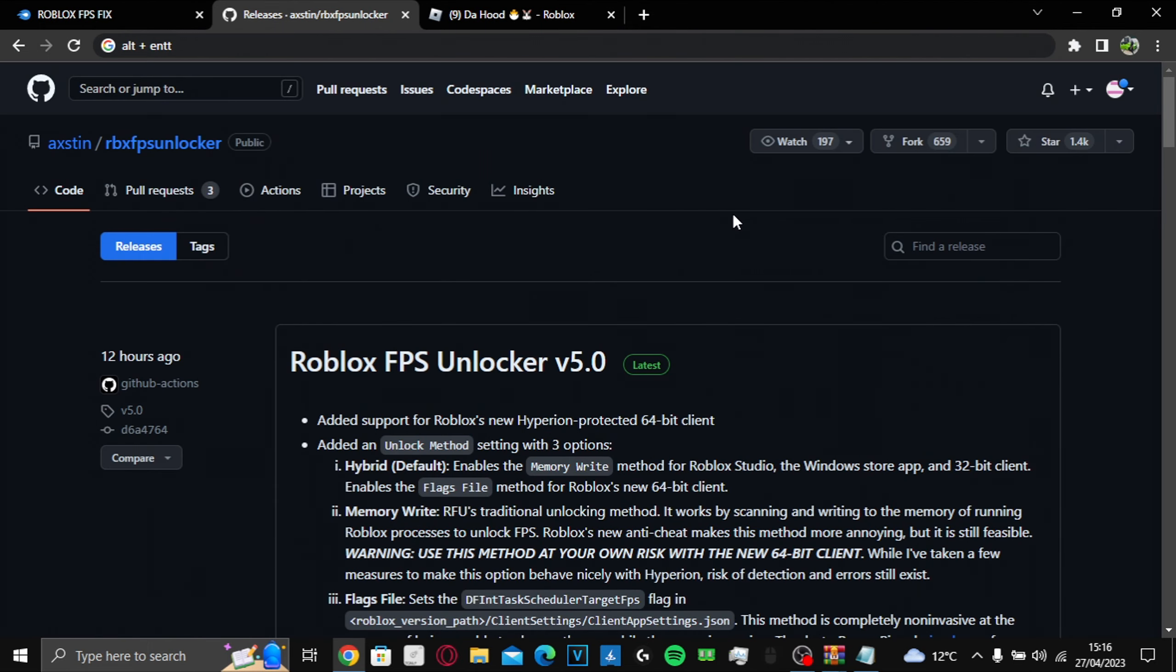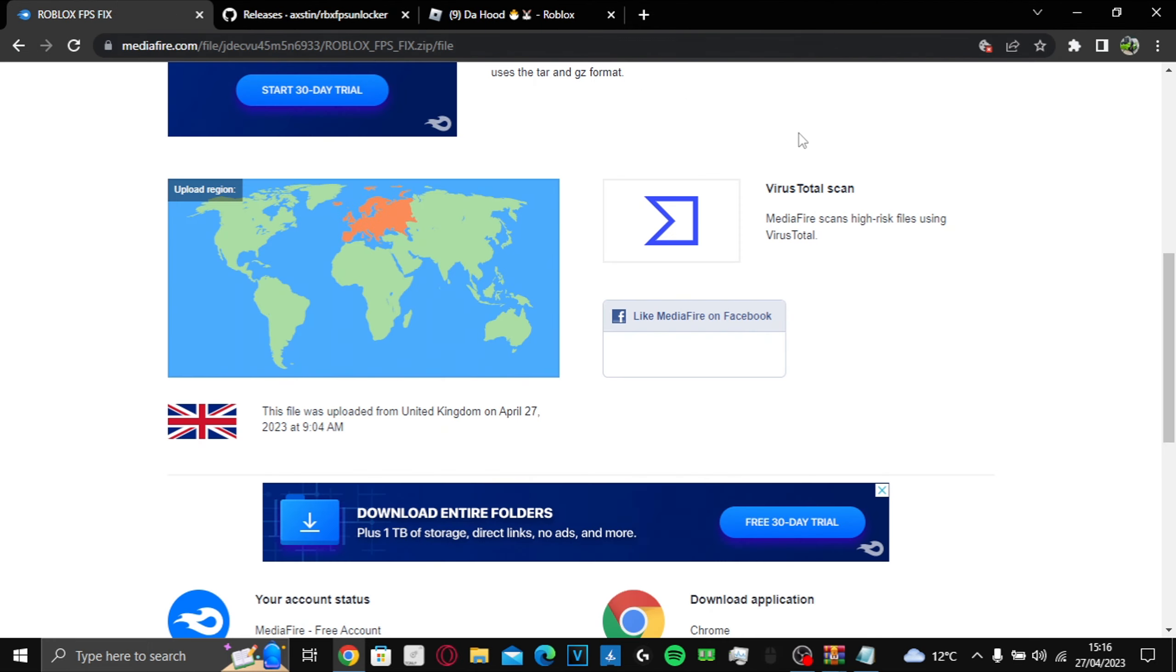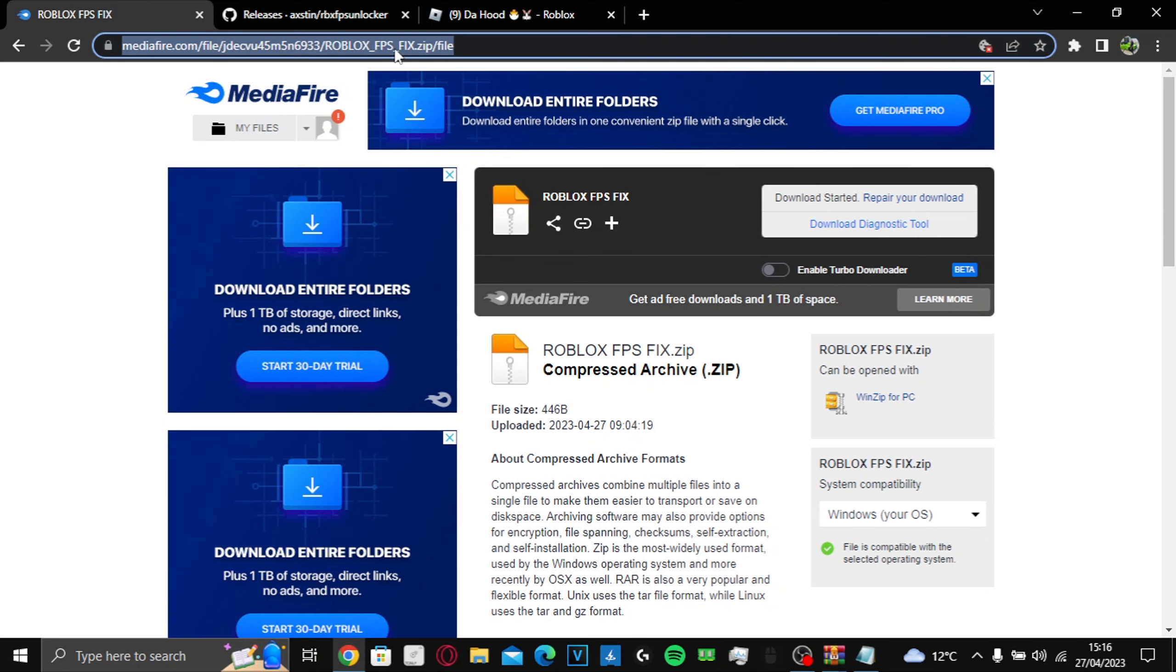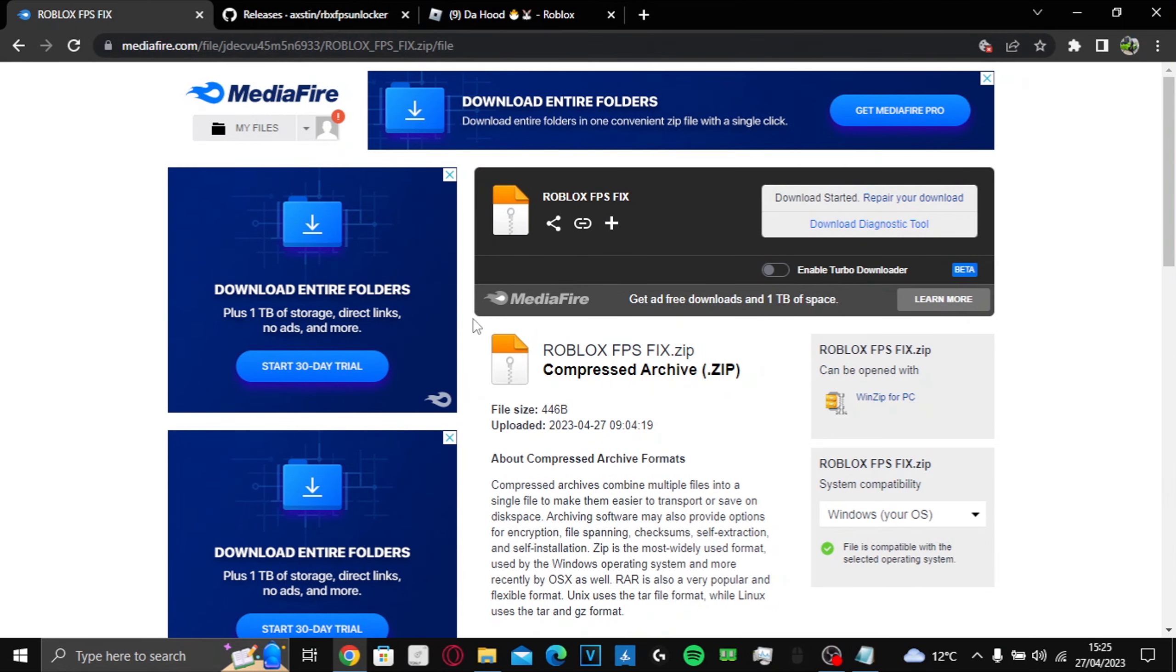So I'm gonna show you guys how to fix it. There's gonna be a link in the description. It's gonna look like this. Just download it. Alright, so once y'all download it, you're just gonna open it.